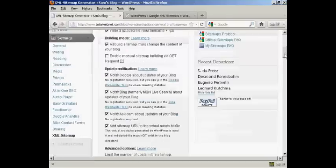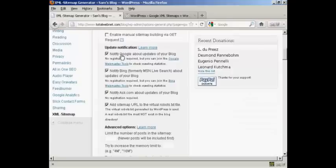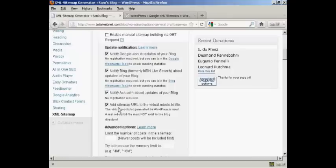Now update notifications. Obviously you want it to notify Google about updates for your blog, and likewise Bing and Ask.com. You also want to add a sitemap URL to the virtual robots.txt file. And this is actually very important.